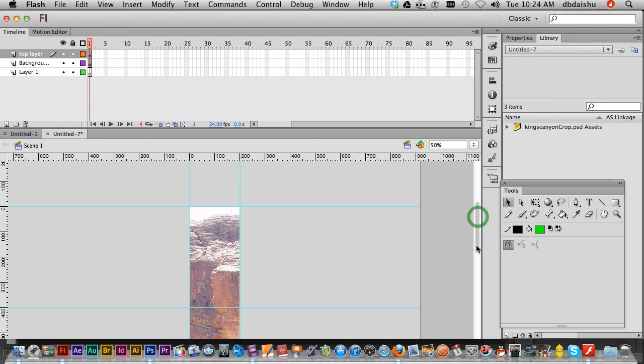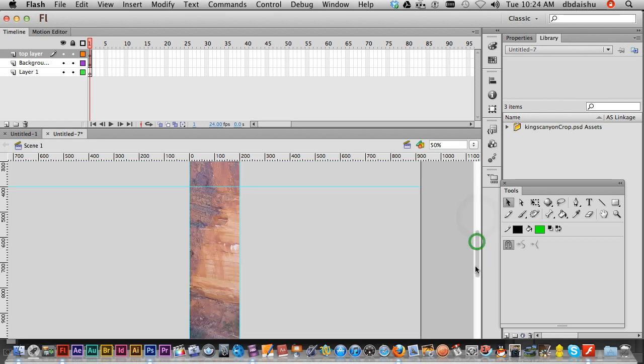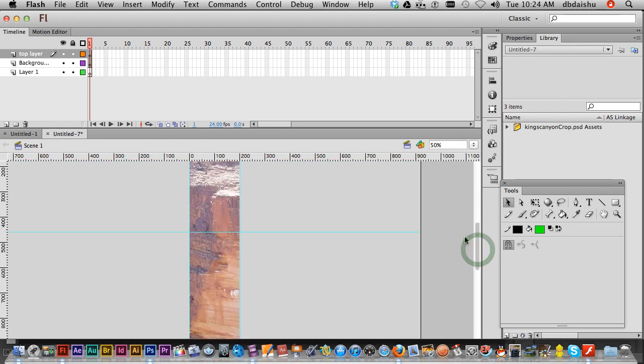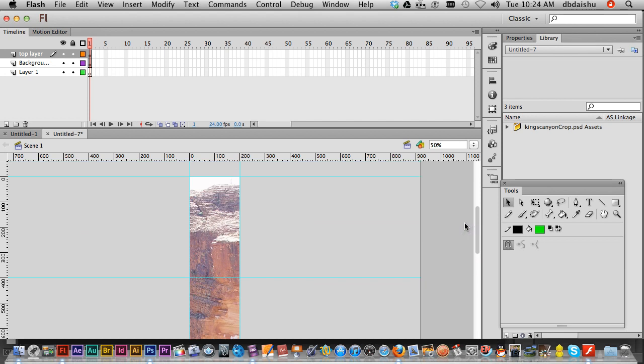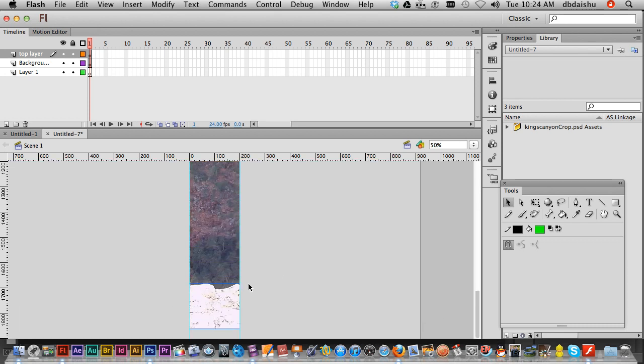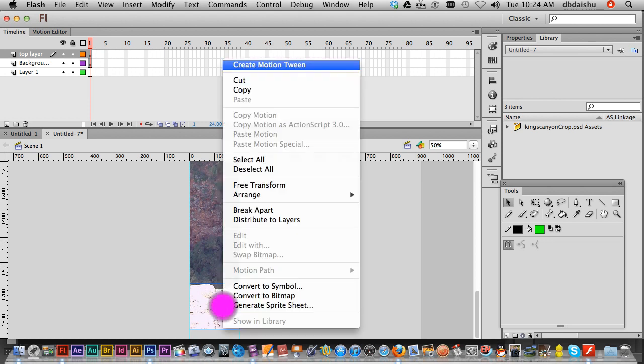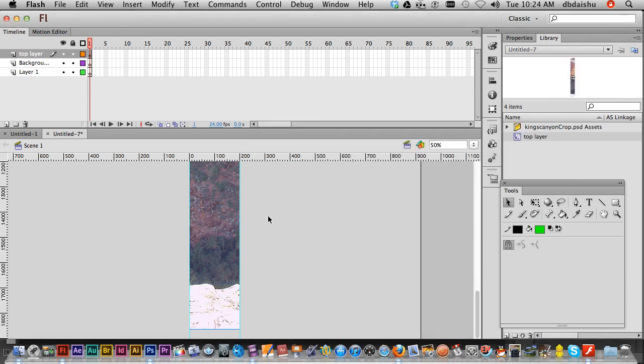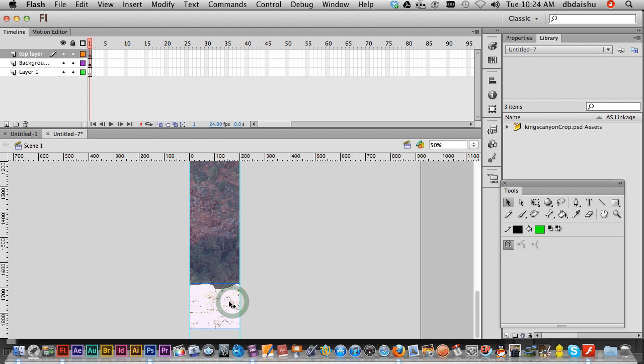Now let's save these as symbols. The guides were helpful because it actually shows our stage size there. Let's click on our top layer - right mouse button and convert to symbol. I'm gonna call that top layer. Nope, I made a mistake there. That was my bottom layer.